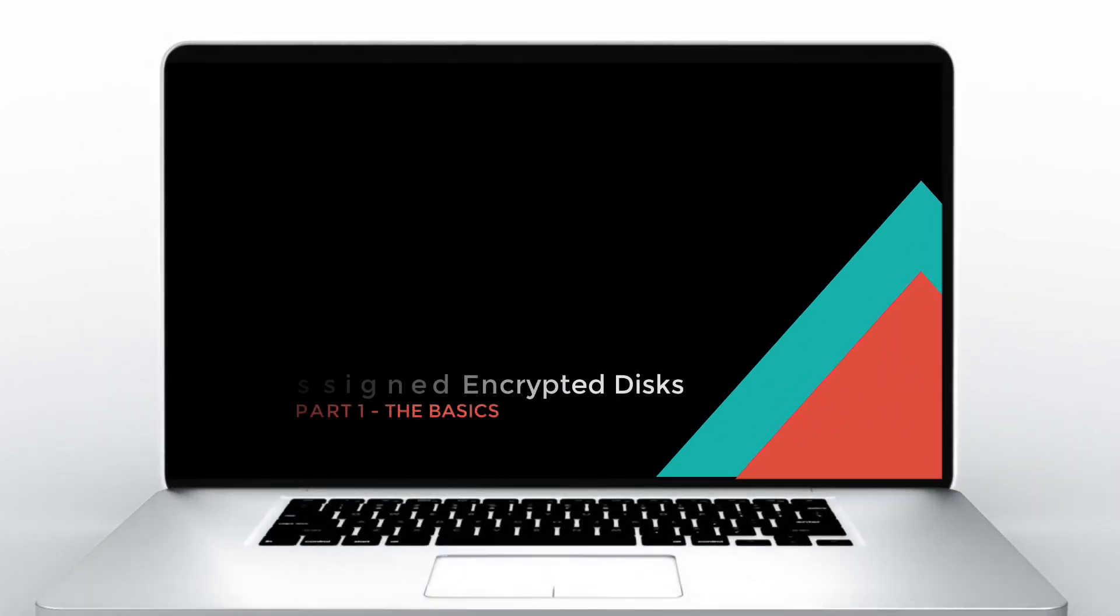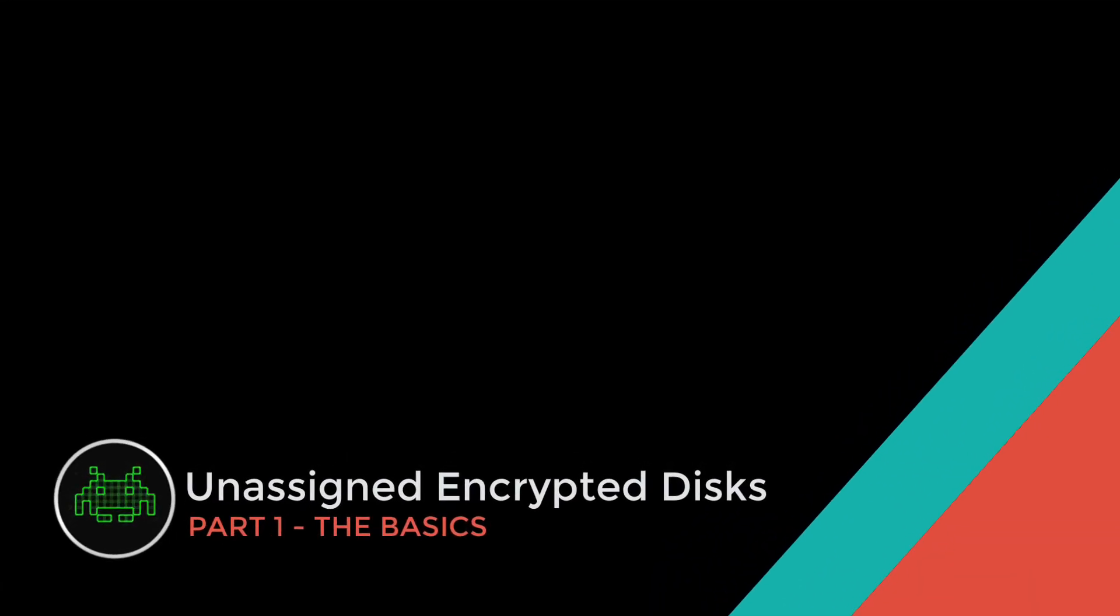Welcome to the first part of three videos on the subject of making and using unassigned encrypted disks on an Unraid server. This first part goes over the basics: creating, formatting encrypted drives for use outside the array, and how to mount them. The next videos are going to move on to more advanced techniques, such as using multiple unassigned disks, each with different encryption keys, and using multiple partitions on one drive.